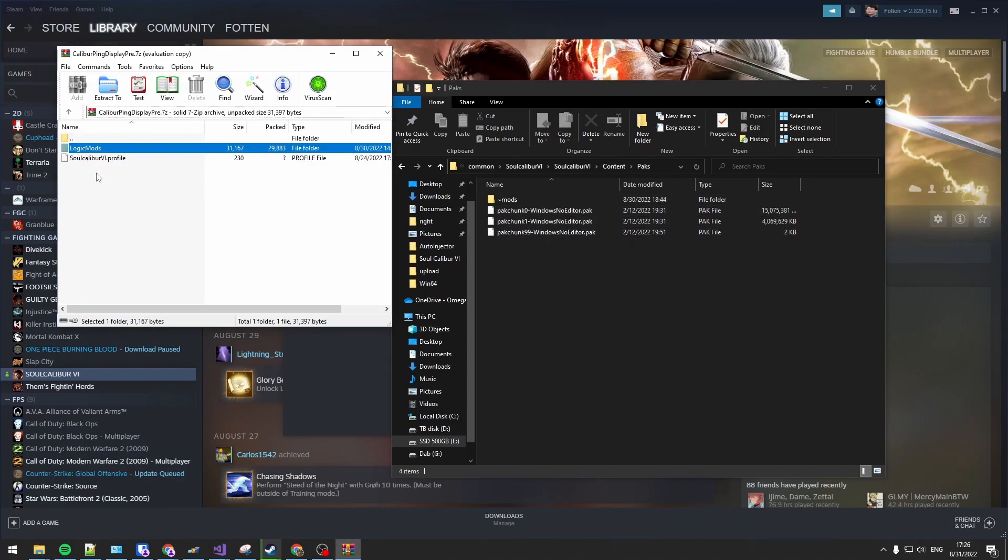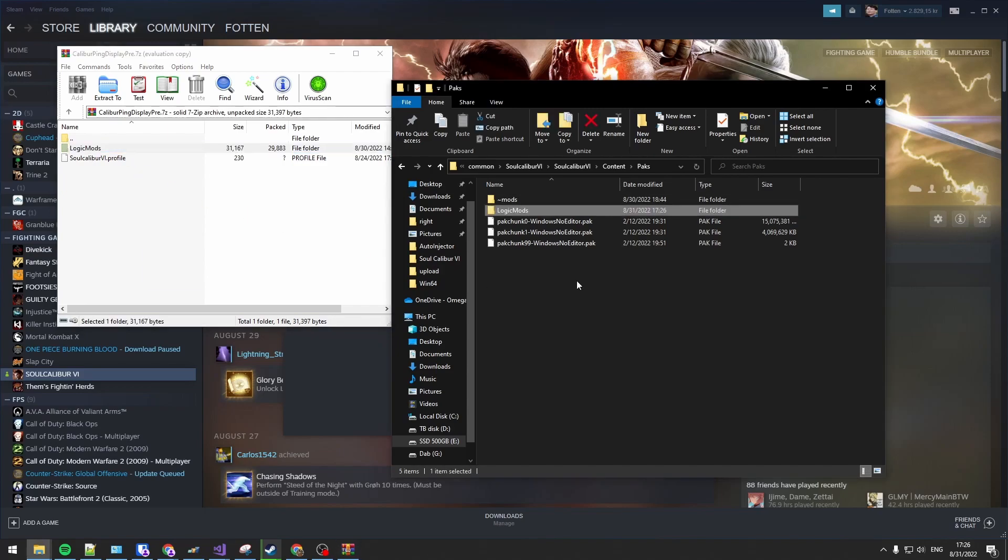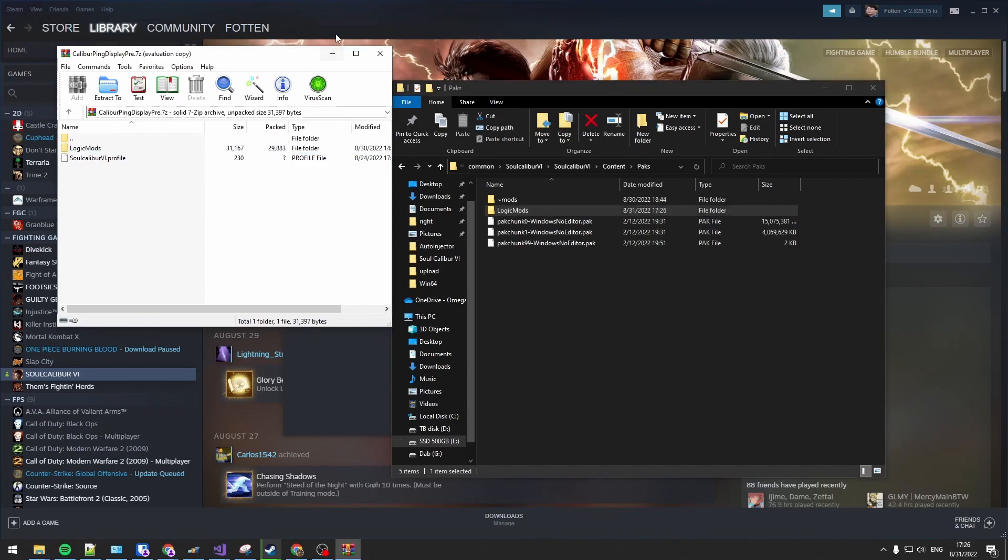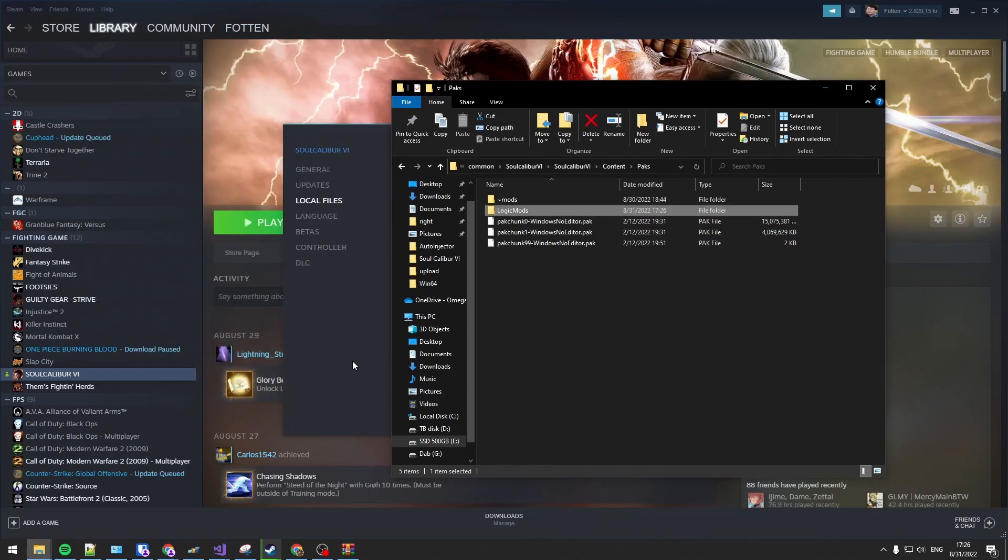From Koenji's mod, drop the logic mods folder into the packs folder. And that should be the ping display mod installed.